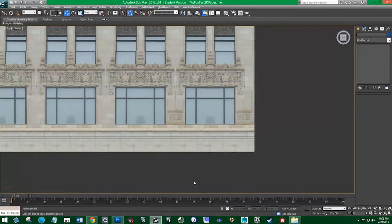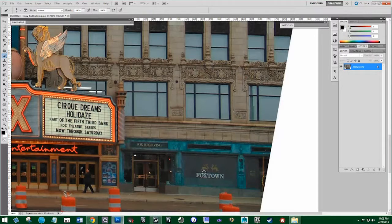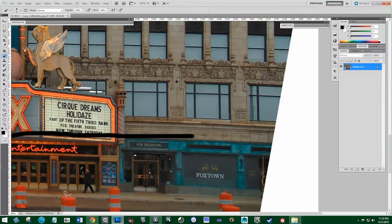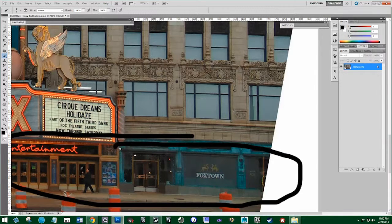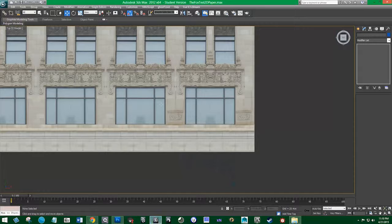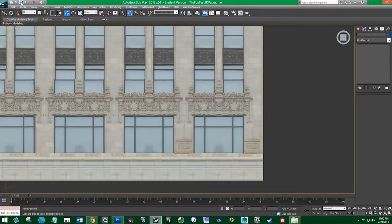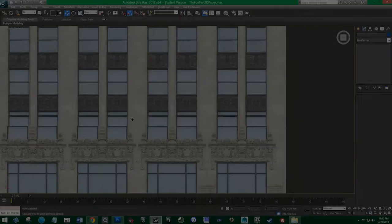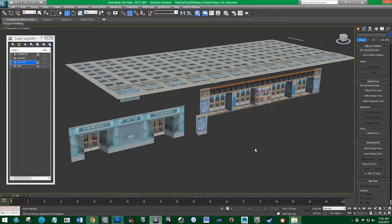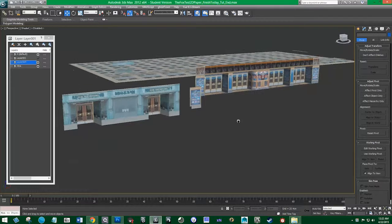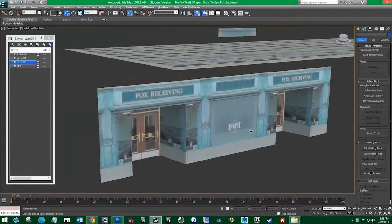Now if we look back at our reference, we only have the bottom to do and this whole detailed thing here, which we're going to wait on for a while. Right now we're going to focus on the bottom facade. So if we go back into 3ds Max, this might be a good time to save. I'll do a quick save. So this is the bottom part of the building — the bottom facade, or the street view. This is what we'll be creating right now.